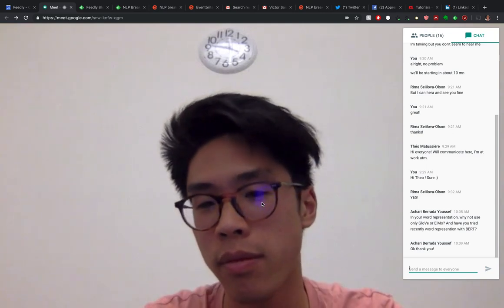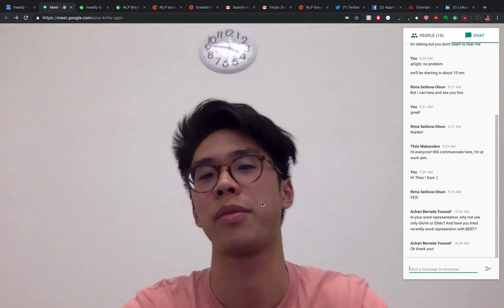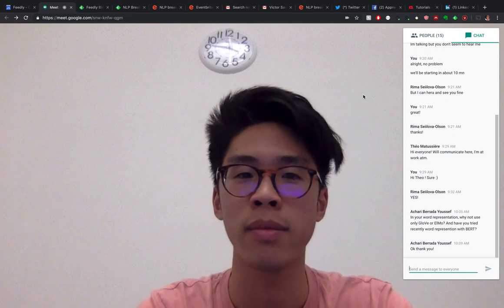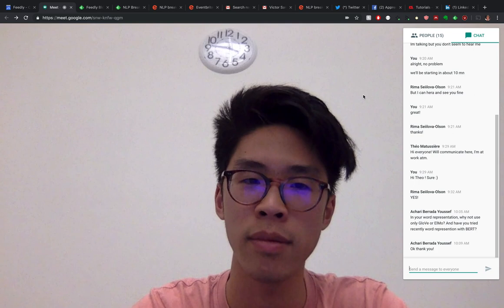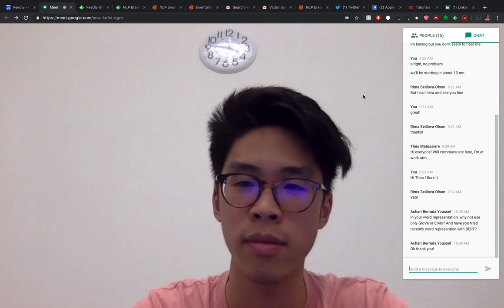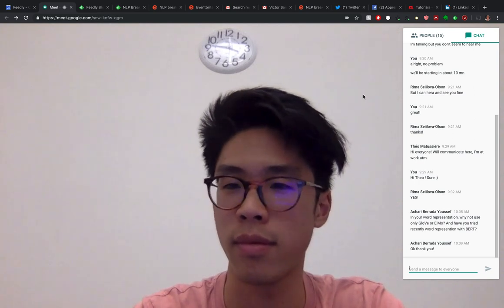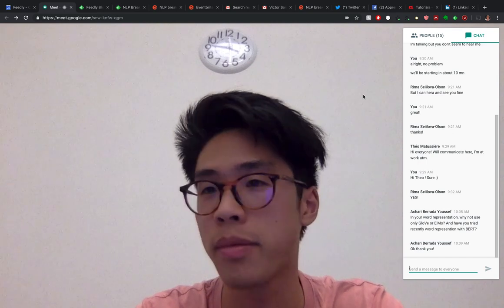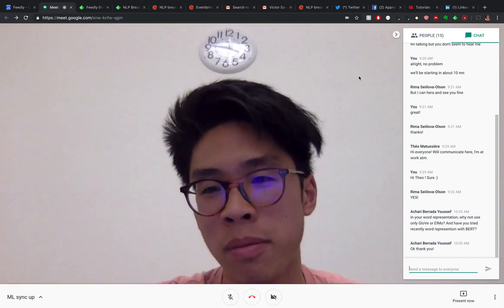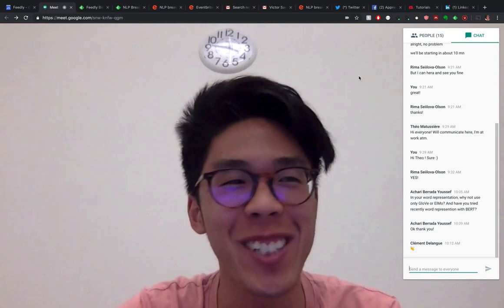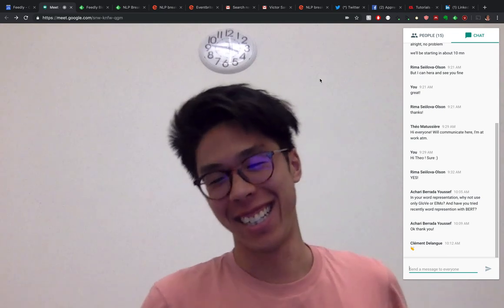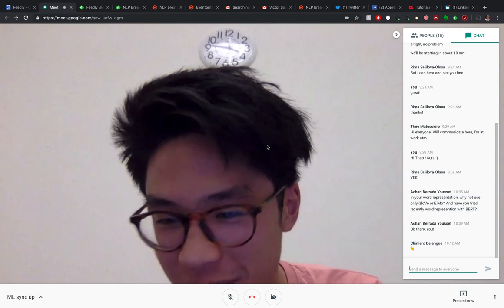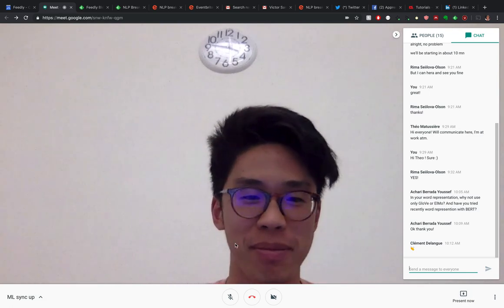Thank you Victor for your time and great presentation, and thank you for answering questions. We will keep doing this NLP breakfast every two or three weeks — if anyone wants to present a paper or their NLP work, feel free to reach out. If you're near Redwood City, feel free to join us in person. Thank you for having me — have a good day everyone, see you next time.